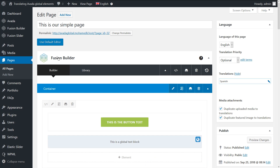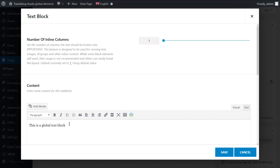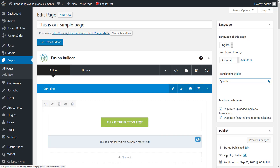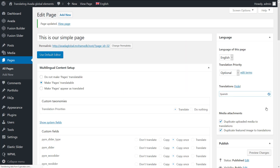Let's say that you decided to make some changes to the content of the global item in the default language, like adding more text. This definitely requires updating the translation as well. As an example, let's add more text to the global element that we have added to our simple page.